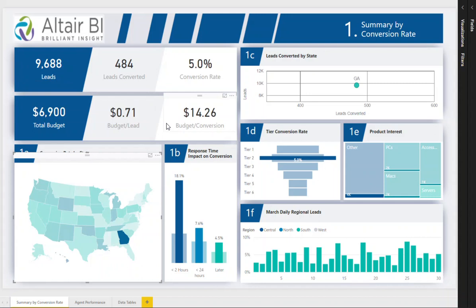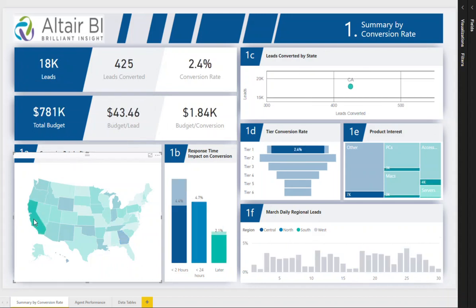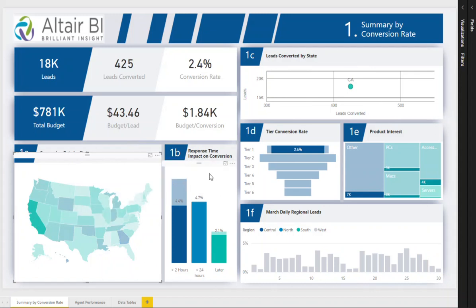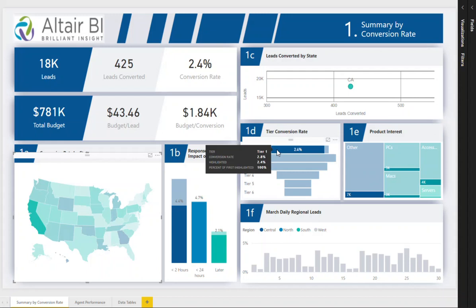We can see, for example, that performance for California is particularly poor, as the budget per lead and budget per conversion is much greater than most other states. And while more budget is allocated to Tier 1 states due to their higher population, Tier 2 actually performs better in converting leads.